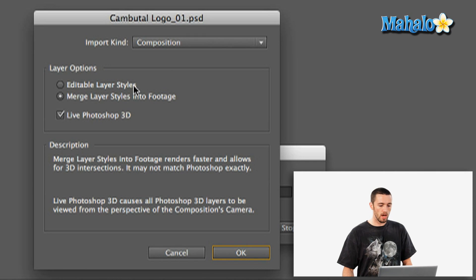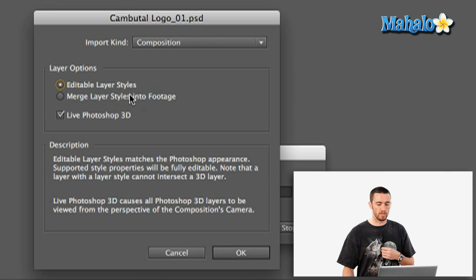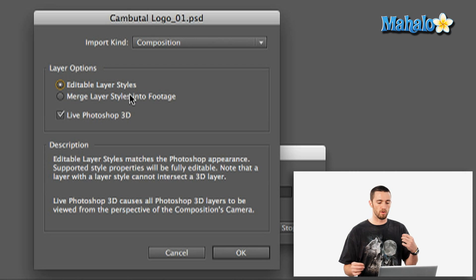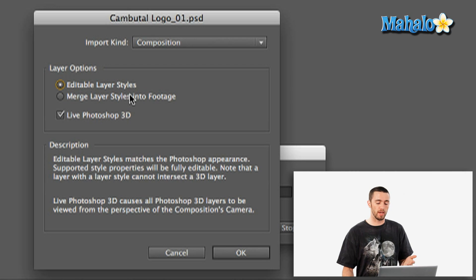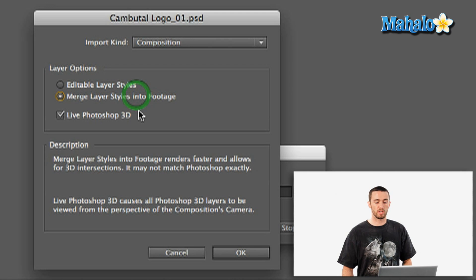It's going to ask me do I want editable layer styles, which basically means that you can then change the style of each layer after you bring it into After Effects. But if you've already got the styles on those layers that you like, I would say merge layer styles into footage. And in this case, that's what I'd like.